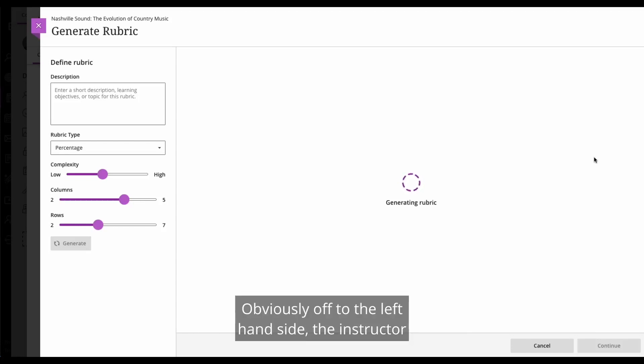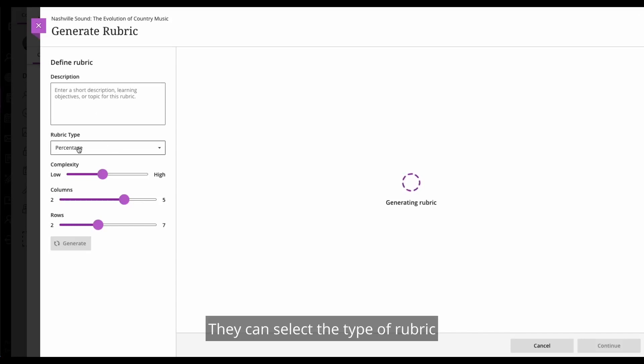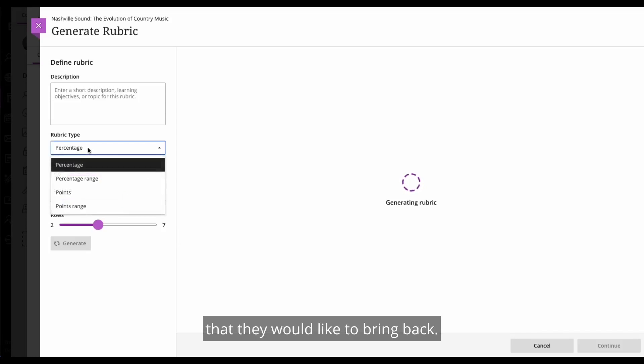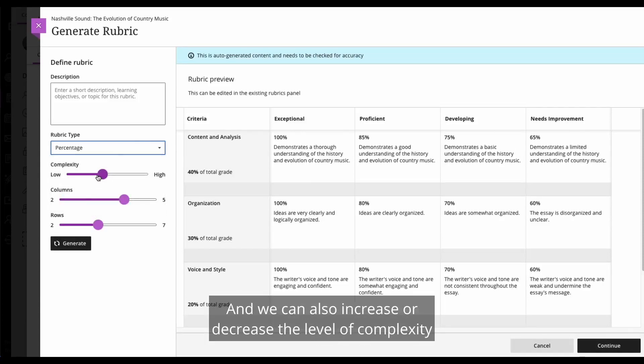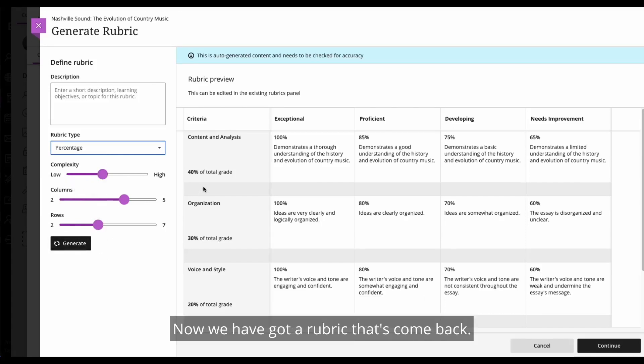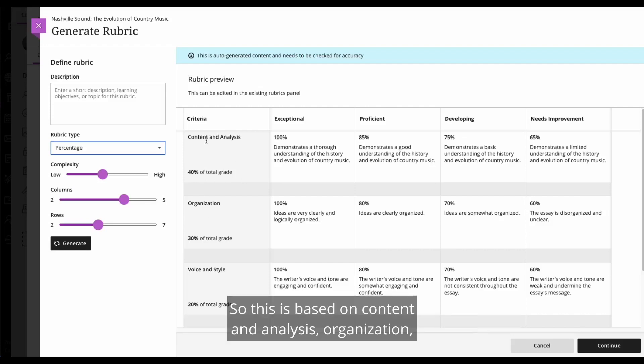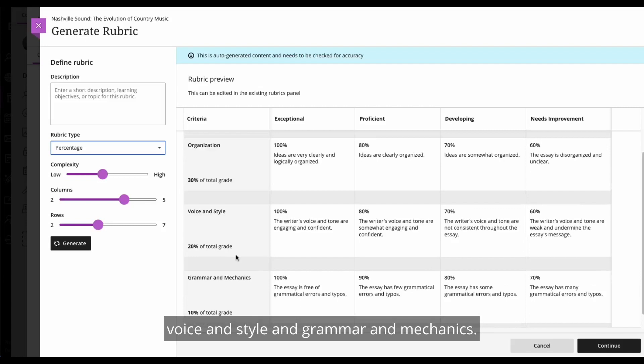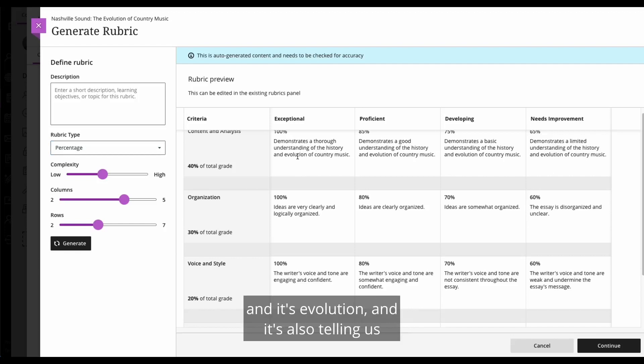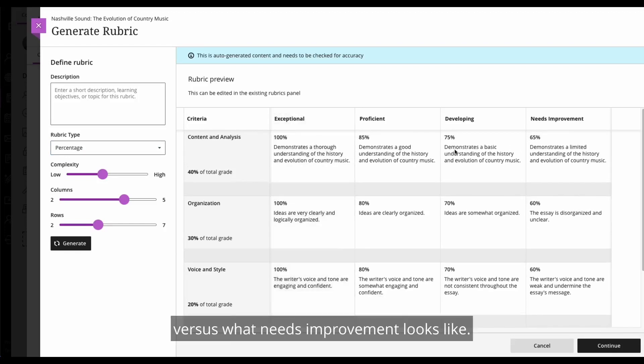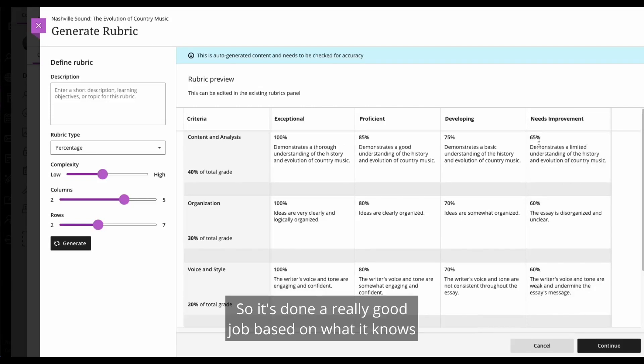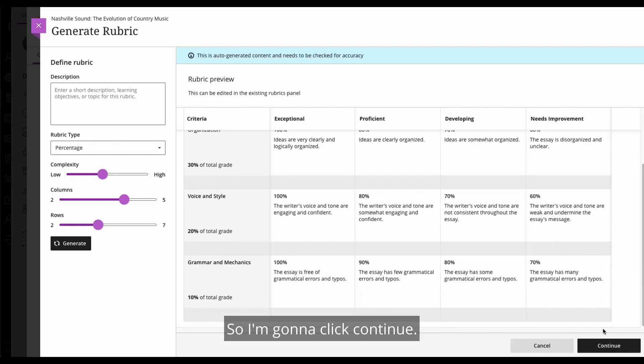Obviously off to the left hand side, the instructor has got the ability to provide a short description, a learning objective or outcome or a topic, and that will help refine the results even further. They can select the type of rubric that they would like to bring back. So percentage, percentage range, points, point range. And we can also increase or decrease the level of complexity and manipulate the number of columns and hit generate. Now we have got a rubric that's come back. So this is based on content and analysis, organization, voice and style and grammar and mechanics. And we can see that this is referencing country music and its evolution. And it's also telling us what exceptional looks like versus what needs improvement looks like. So it's done a really good job based on what it knows to bring back this rubric. So I'm going to click continue.